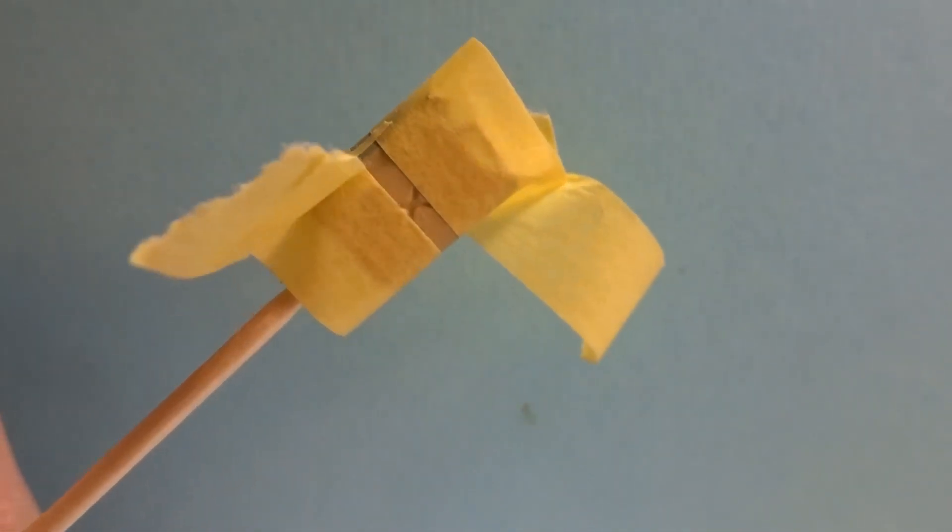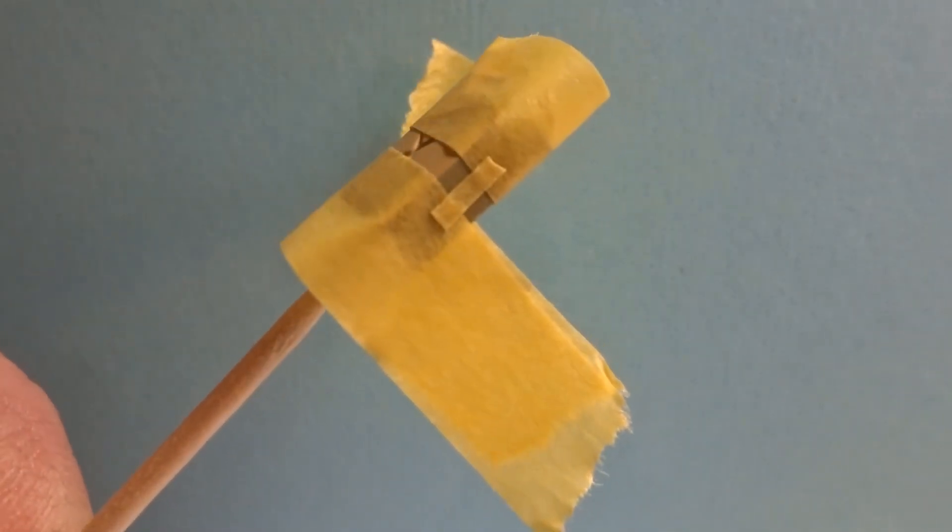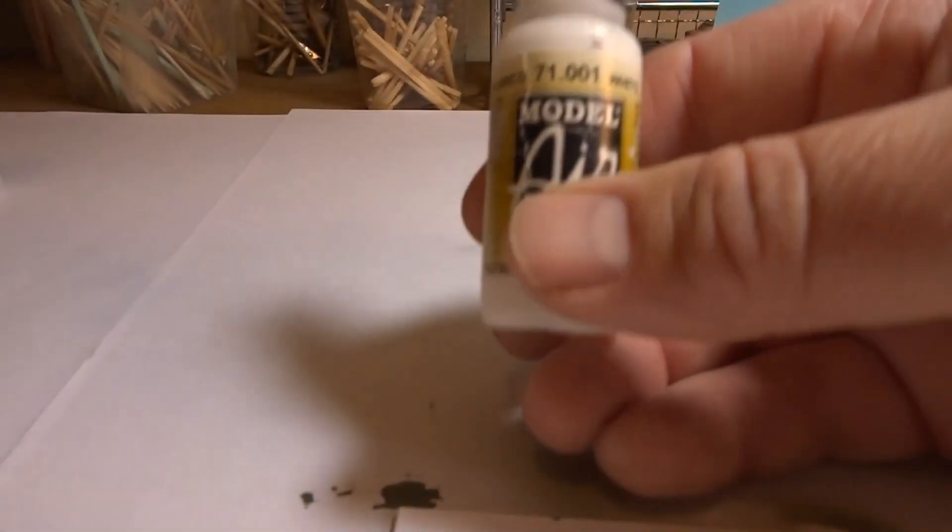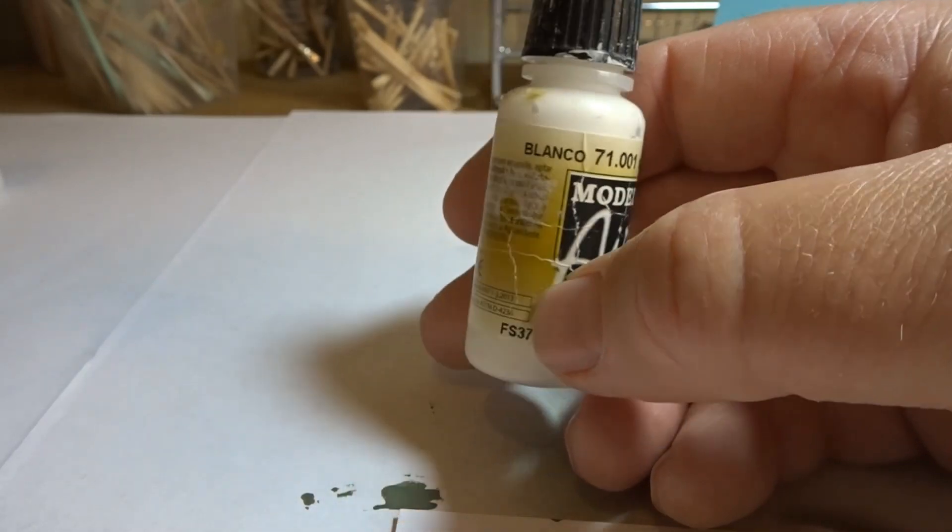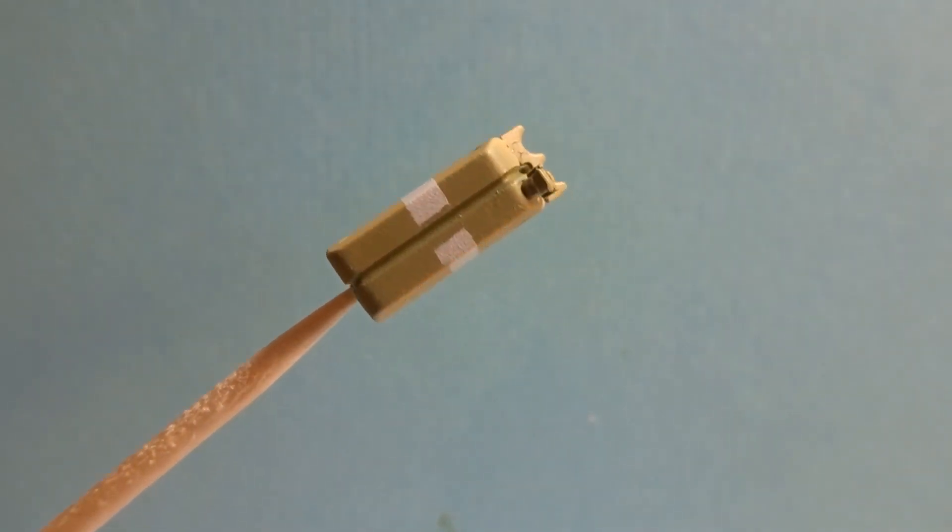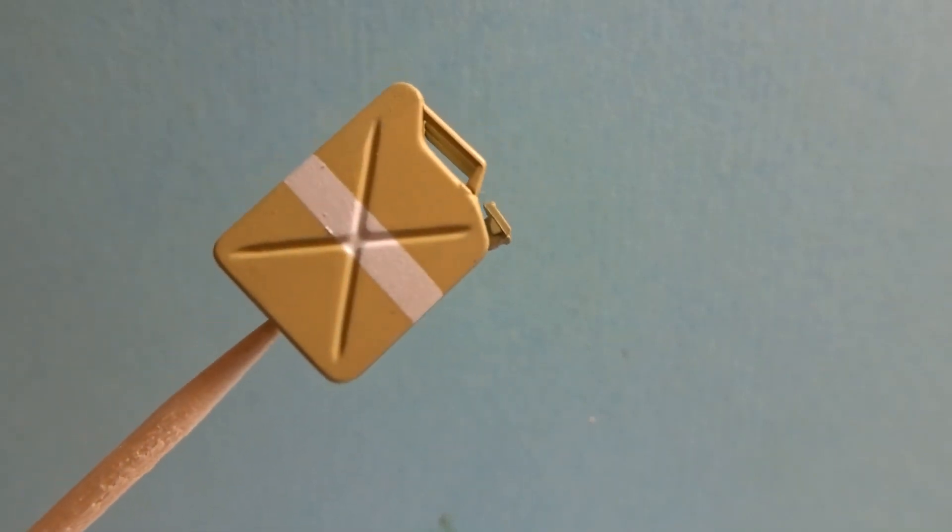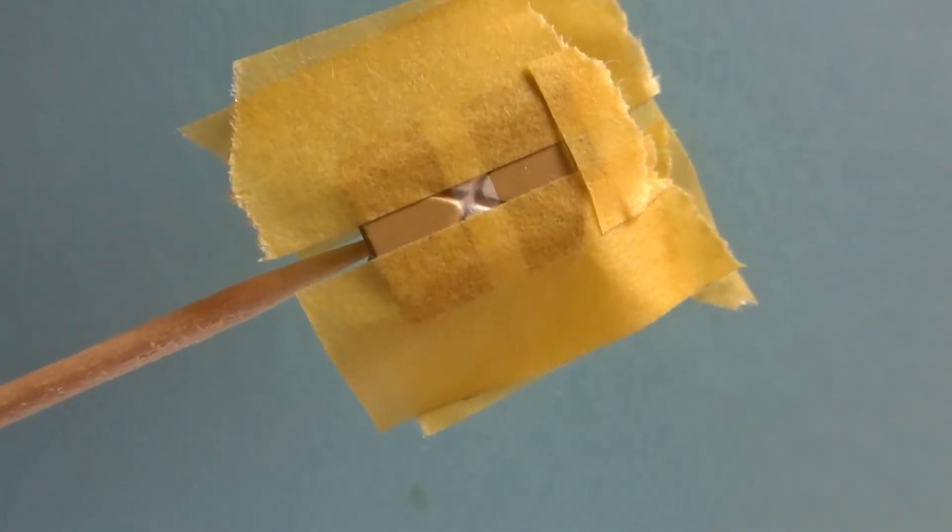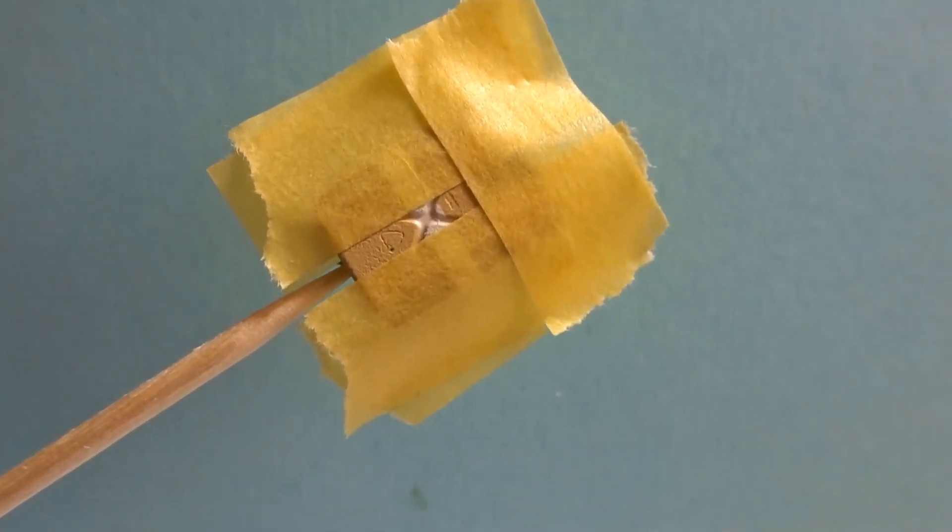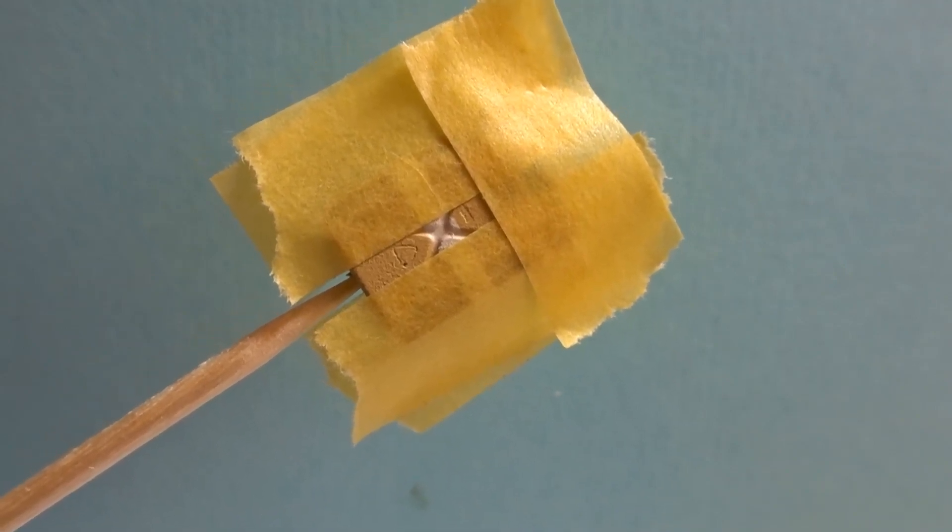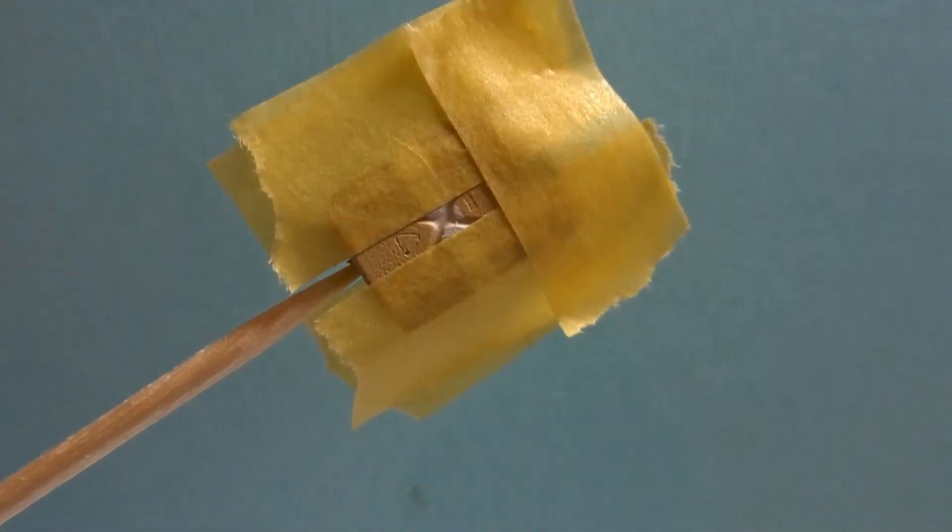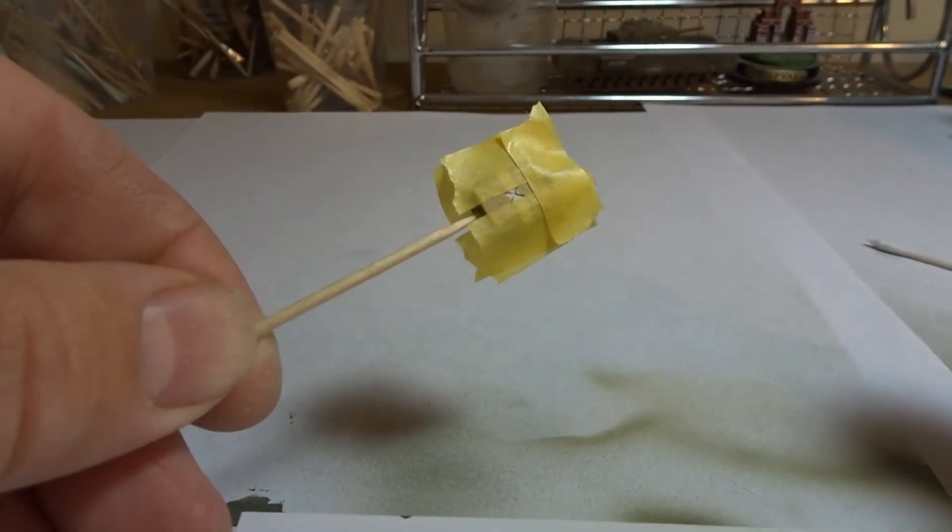So with the next factory look jerry can, I've gone for the dunkel gelb yellow dark yellow color and again done the modulation on this one. This is usually associated with the DAK, the Deutsche Afrika Korps, however this color was used throughout the war. And what we're going to do here, even though it is a fuel can, for the sake of the video we're going to put a white cross on it so you can get an idea of how to do that for the water cans.